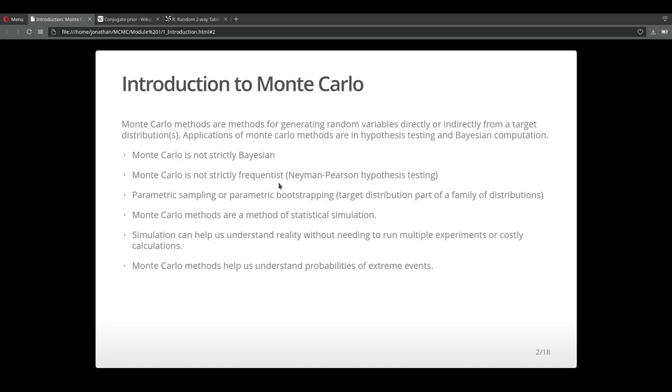Some things to note are that Monte Carlo methods are not strictly Bayesian and they're not strictly frequentist either. They're known as parametric sampling or parametric bootstrapping and Monte Carlo methods represent a method of statistical simulation. Simulation in general can help us understand reality without needing to run multiple experiments or costly calculations.